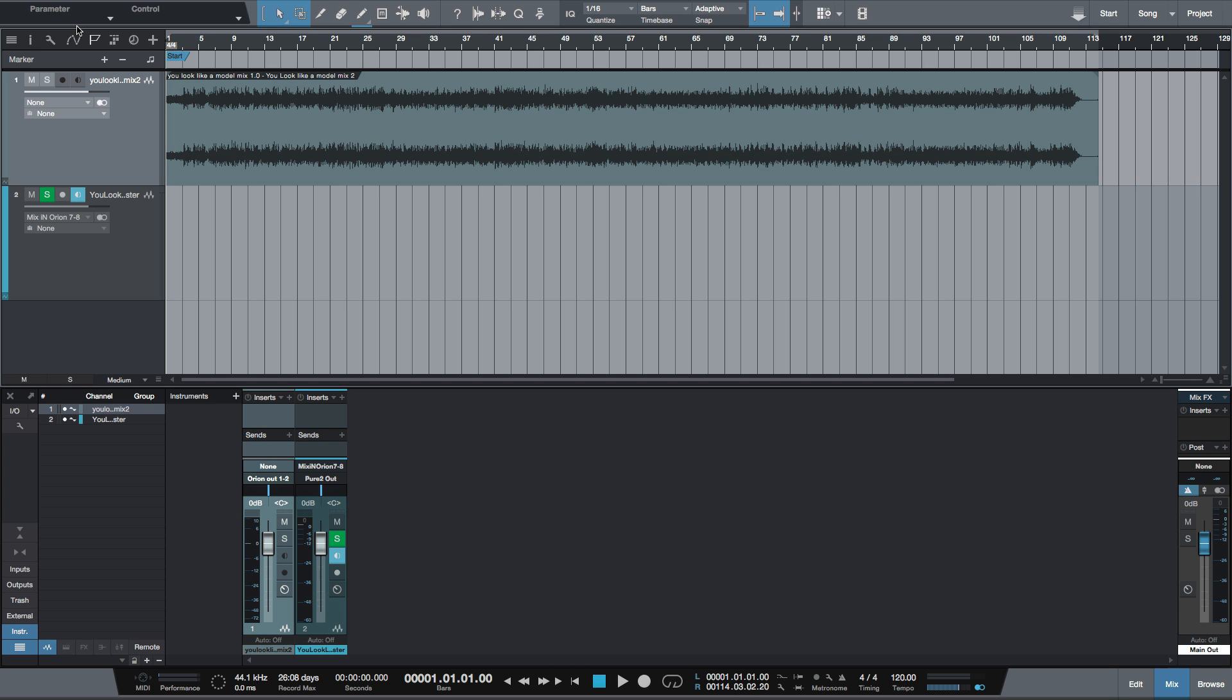I've set up a new session titling it the same song with just master on the end. So the name of this song is You Look Like a Model. My mix session was titled You Look Like a Model Mix, and I created a new session titled You Look Like a Model Master. And I've imported the WAV file into Studio One.